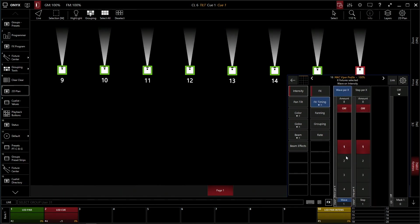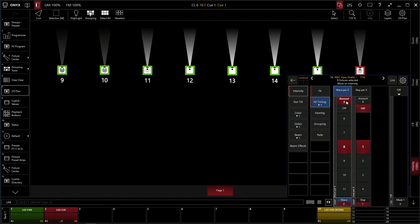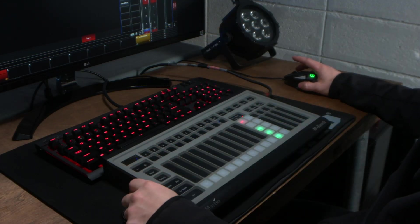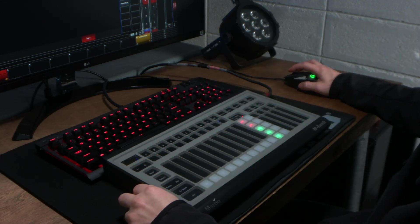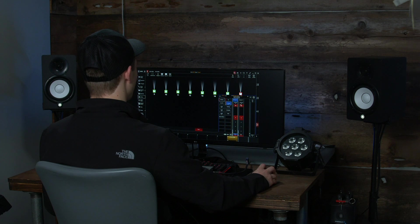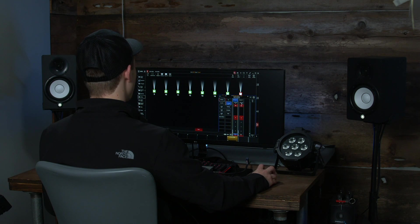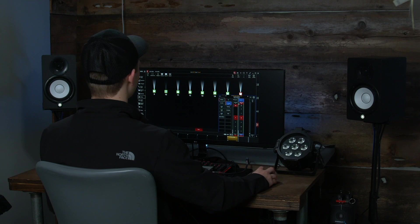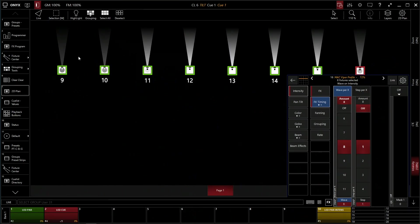So a wave, if we selected 8, it's now going to wave through all 8 fixtures. We can turn that off and we can go step per 8 and it's going to step 1 at a time. Doesn't really look as smooth. I would recommend sticking with the wave.